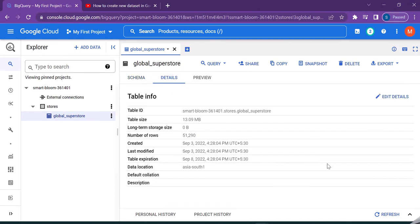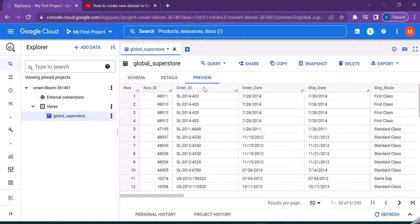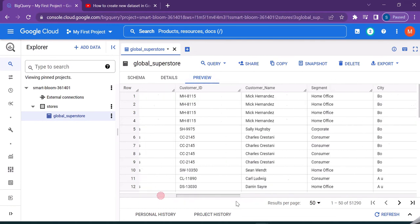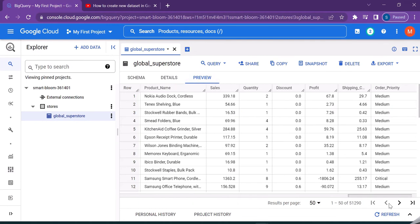Let us go to details in order to see the table size and the number of rows, the created date and so on. If you want to preview the data, you can just click on the preview tab and have a look at the data.